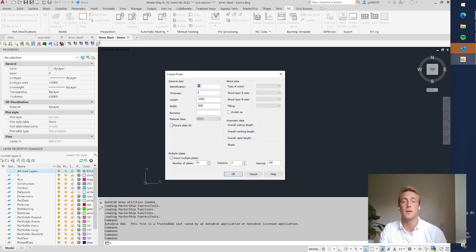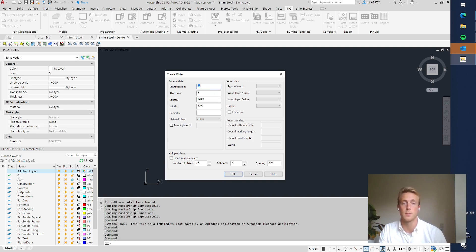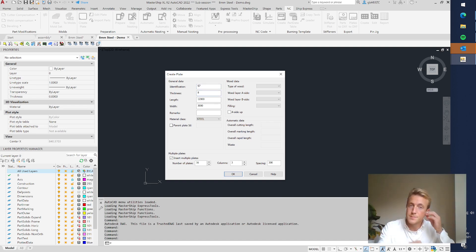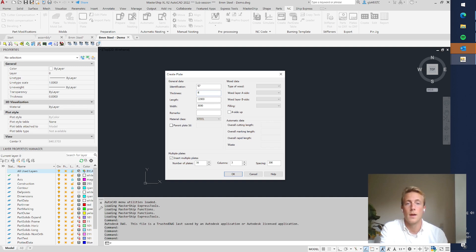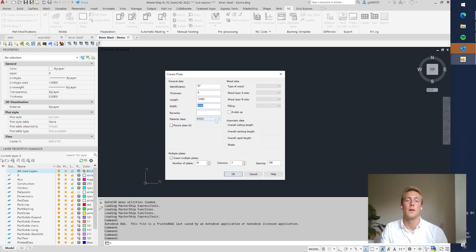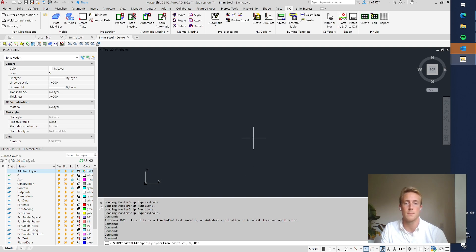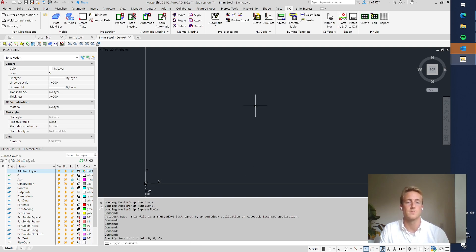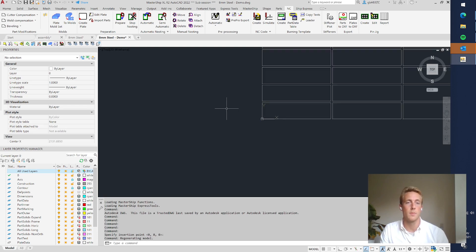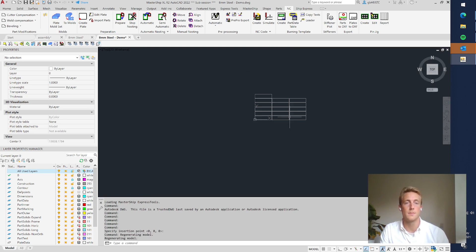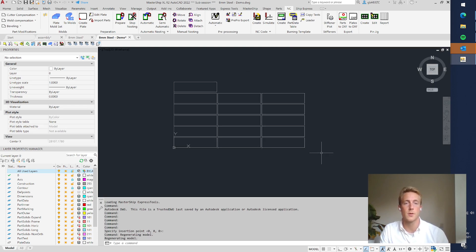So the first thing I do is I create plates, industrial plates. I give them an identification, a thickness of 8 millimeters. In this case these plates have a length of 12 meters by 3 meters and they are made out of steel. I say I want 16 plates and I click OK. Now all the plates are inserted into the drawing.